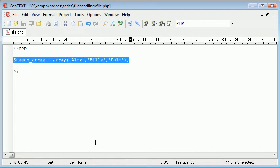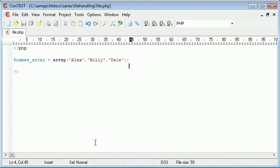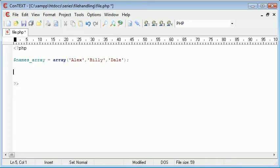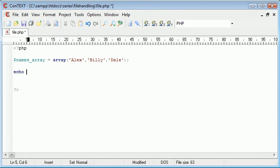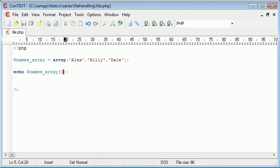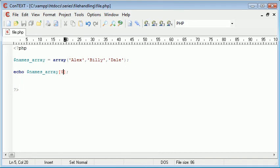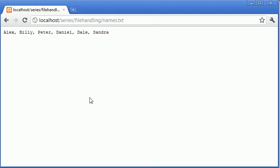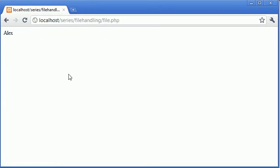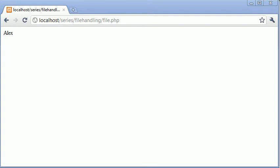Now suppose I have an array like this one, and I've got three names in my array, and I want to add commas in between this data. So as it stands, it's in array format. We can access each element of the array by saying names array and putting in the key of the array. So here, what would happen is we'd output Alex.